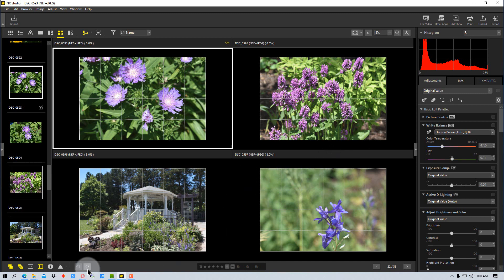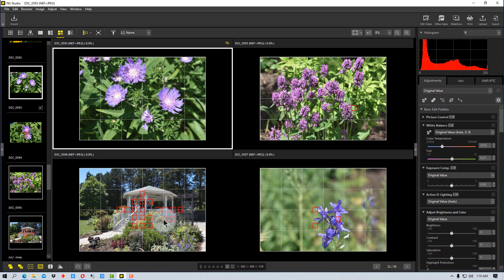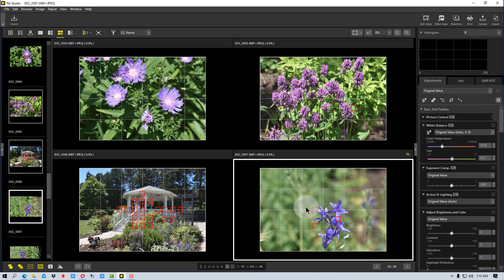Then we can click on this icon over here, which is third from the right, which will show us the focus points and what the camera was focusing on and looking for, which can also be very, very useful.